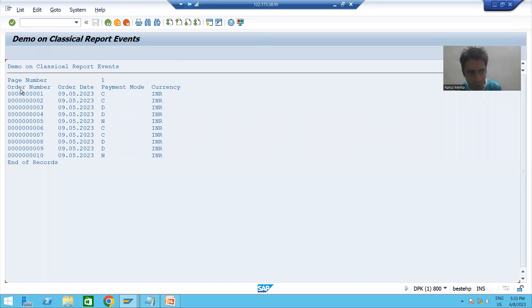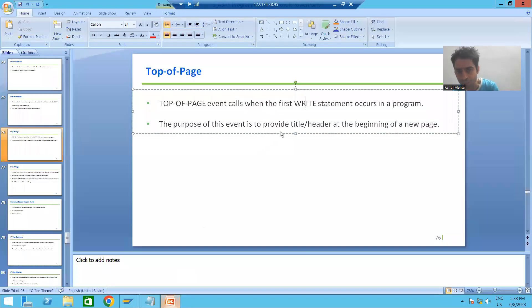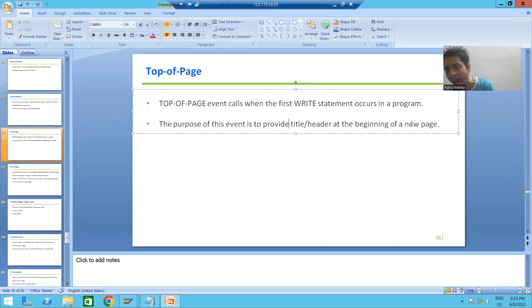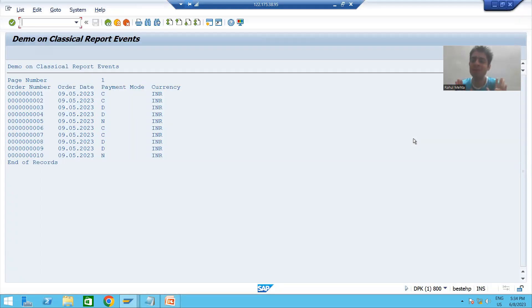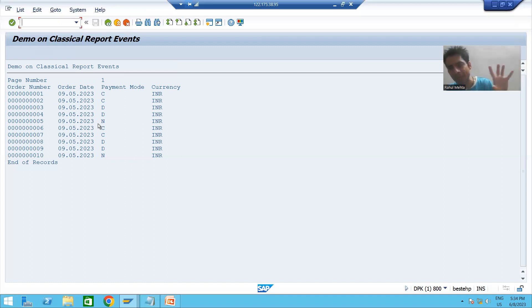As of now we are only going for one page output. Now we will go for multiple pages output, because top of page is used to give that title or header at the beginning of a new page. As of now we have only one page, so we will create multiple pages and see the behavior of top of page.